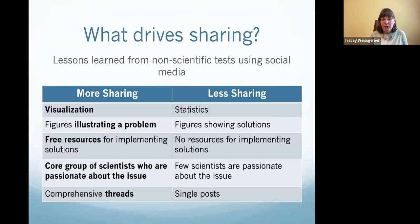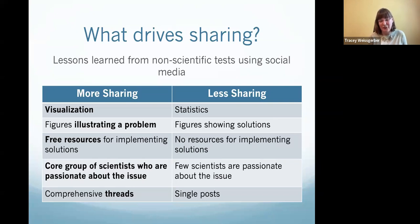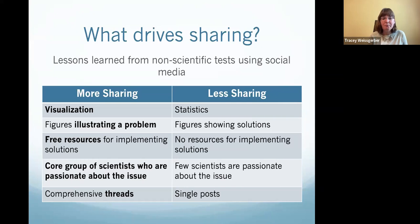When I share materials that have free resources for implementing solutions, people like that more than when there are no resources and you're just saying 'this is a problem, figure it out yourself.' Free resources are very helpful and very effective for promoting sharing.